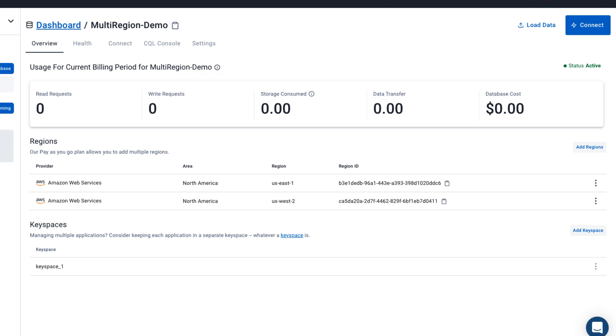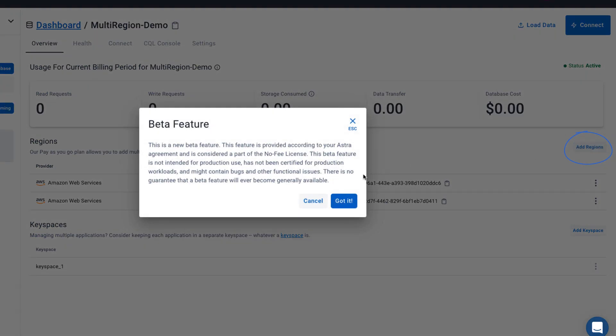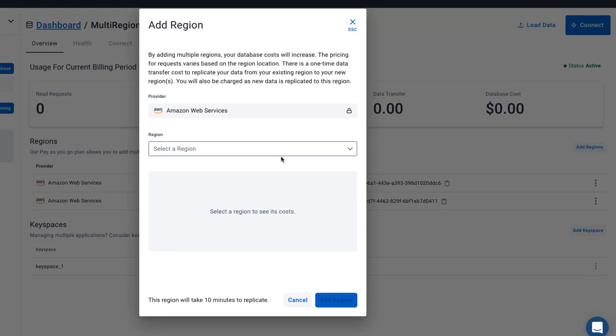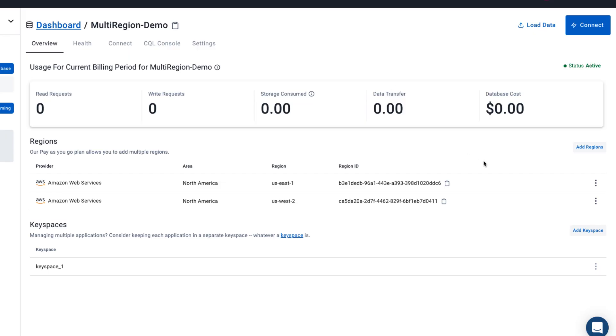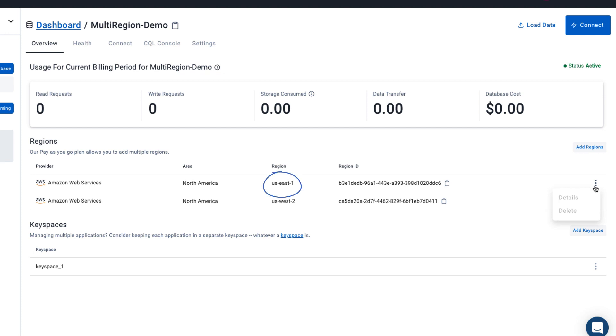And you'll be able to add additional regions. As you can see here, you can add EU West for a third region. We won't do that right now. And you can delete regions. So US West 2 you can also delete if you'd like. You will not be able to delete the region that you created the database with.